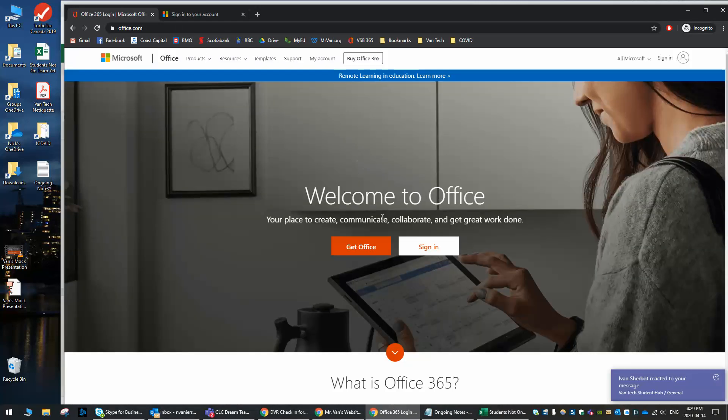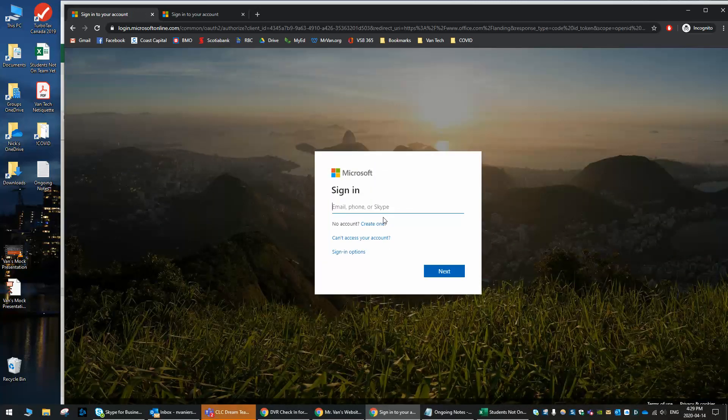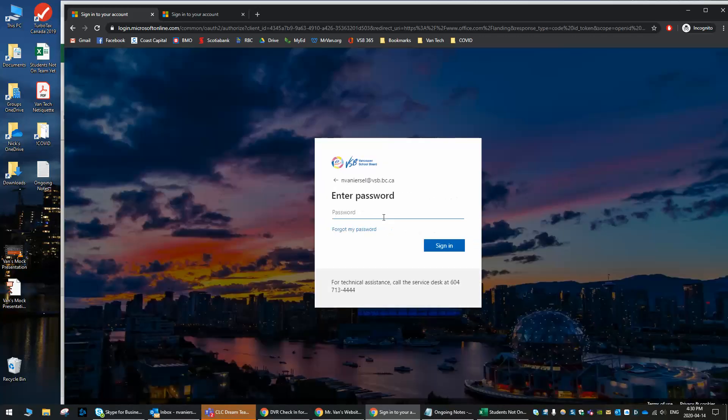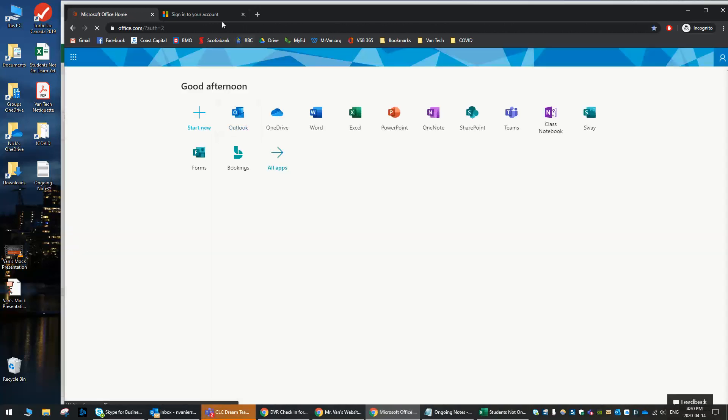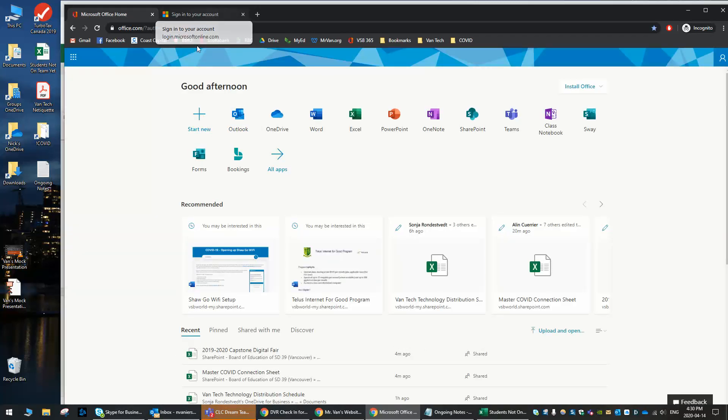And then it's going to have you log in. Just as a reminder, that login is going to be your student number at learn.vsb.bc.ca. So whatever your student number is at that. I'm going to log in for me now here. And the password is going to be whatever you use to log into computers at school or Wi-Fi. Whatever you've been using to get onto Teams.